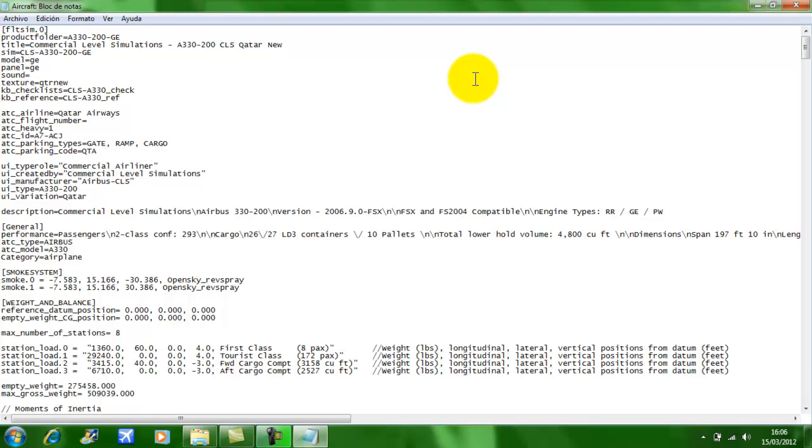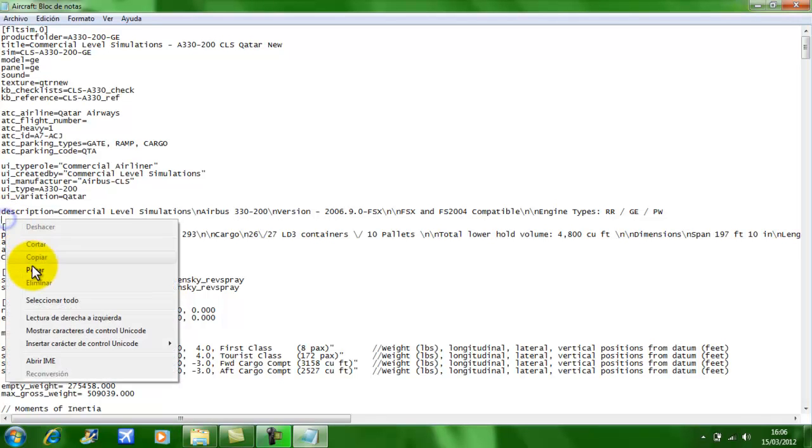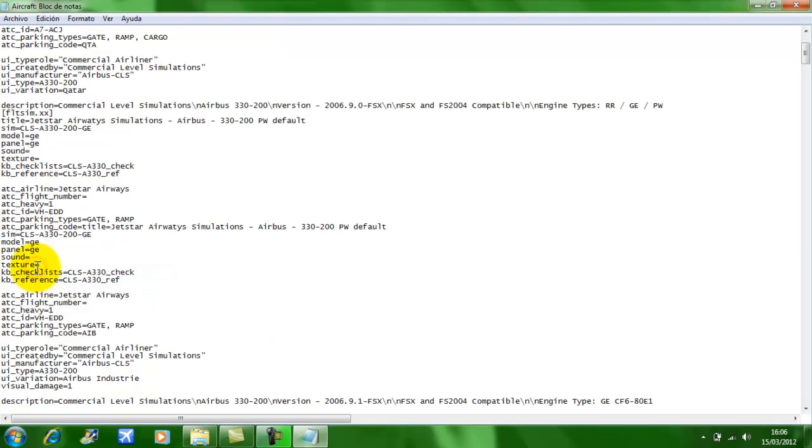As you can see, I've got one texture in here already. And at the end of it, which is here, just before General, you want to right-click, paste. And there you have it.